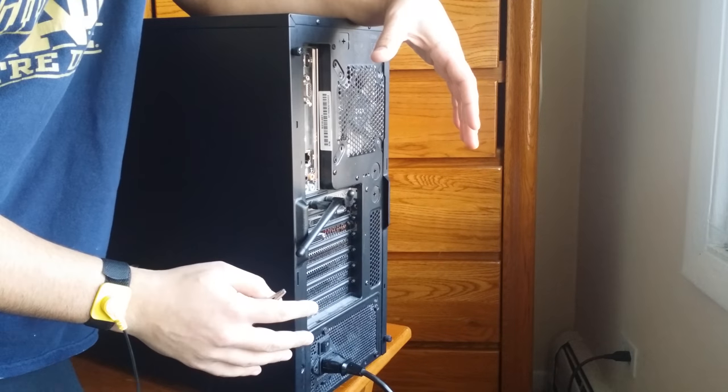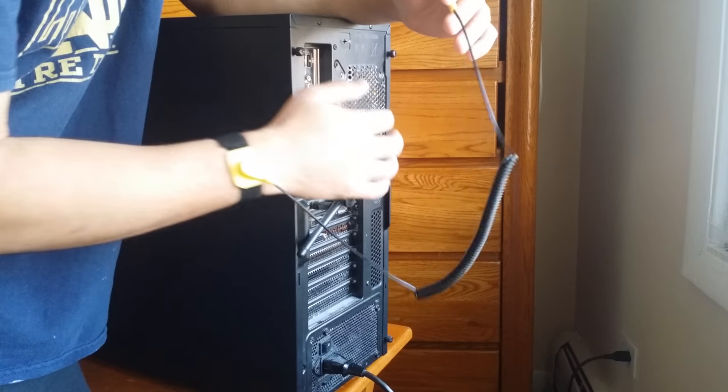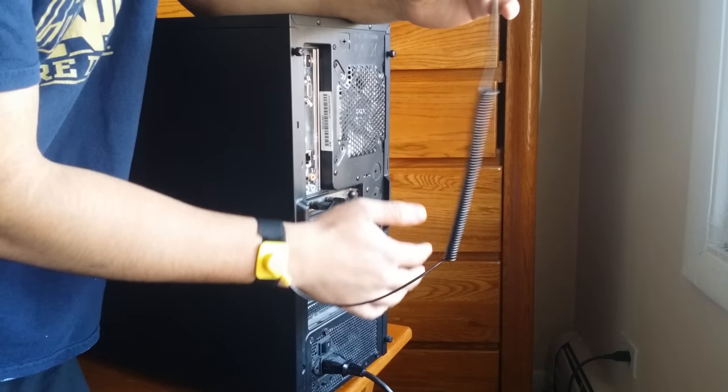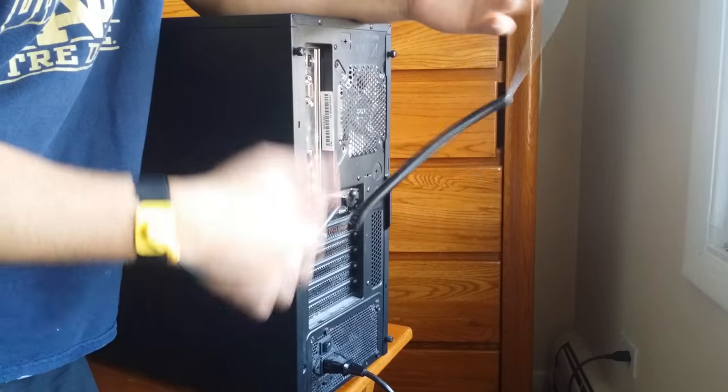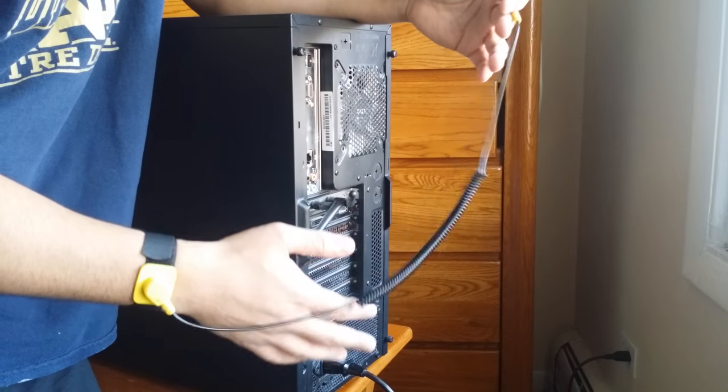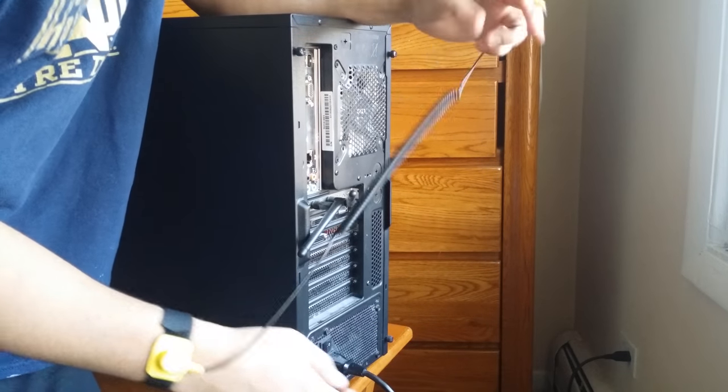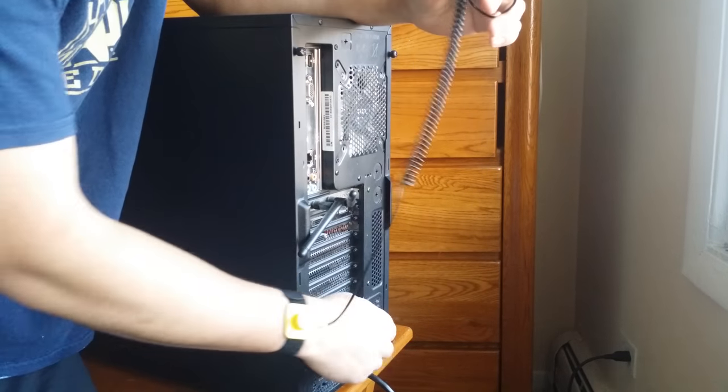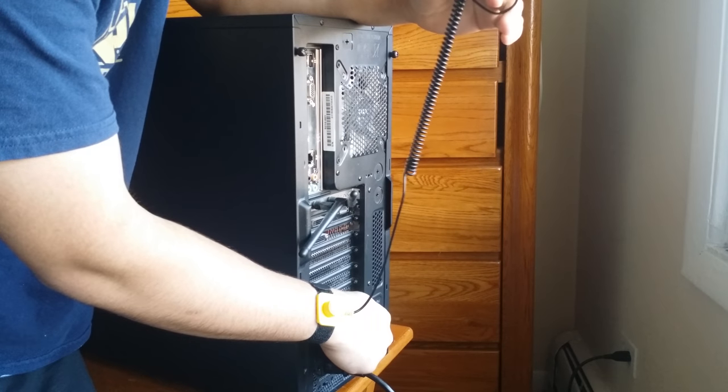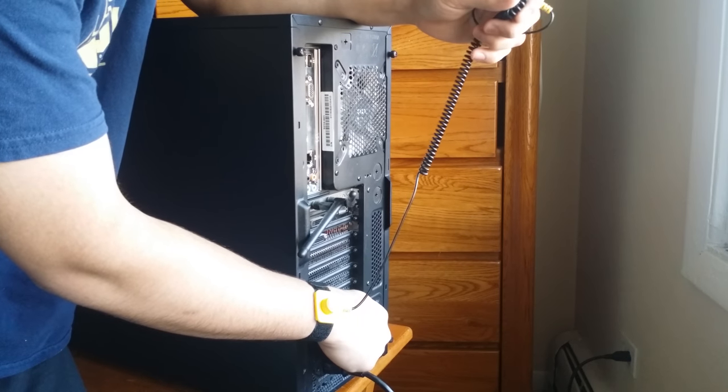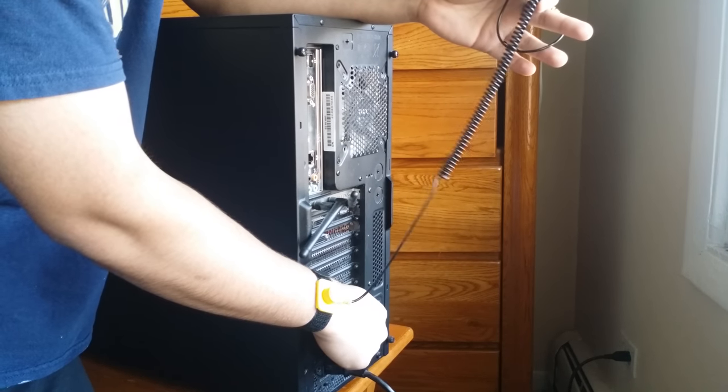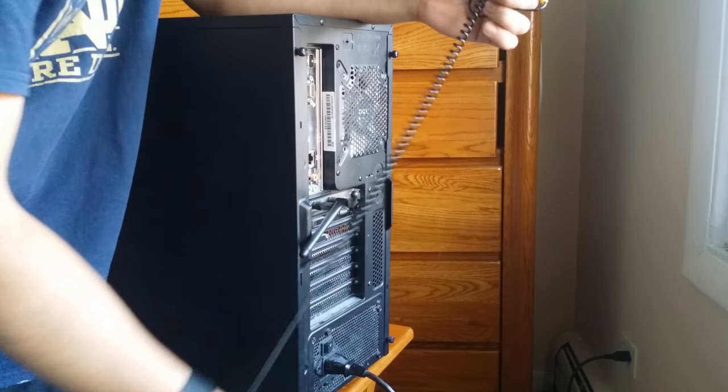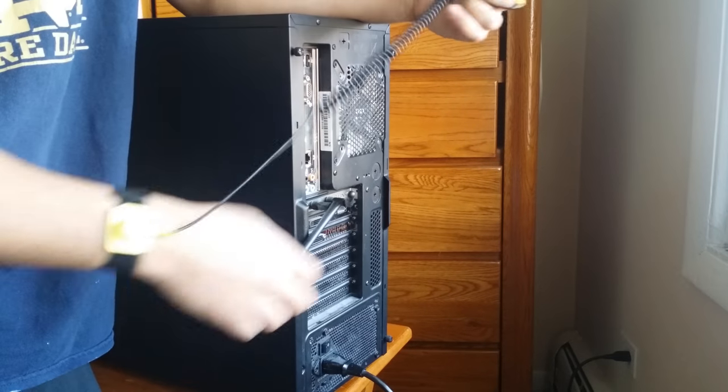Now your case is grounded and you can go ahead and touch the metal part of your case. Or if you don't know which part is metal or if it's mostly made of plastic, you can just go ahead and touch your PSU or the metal part of your PSU once every few minutes and then you can do what you need to.